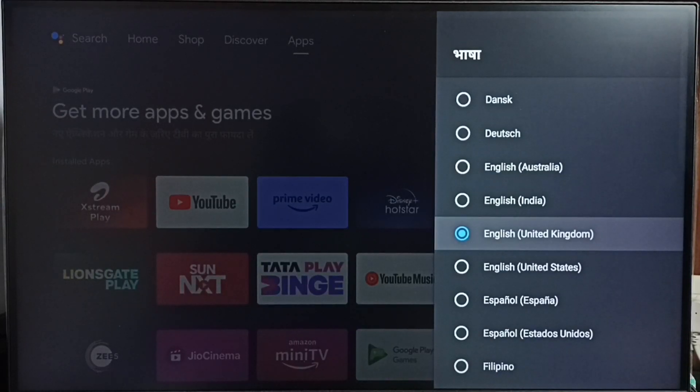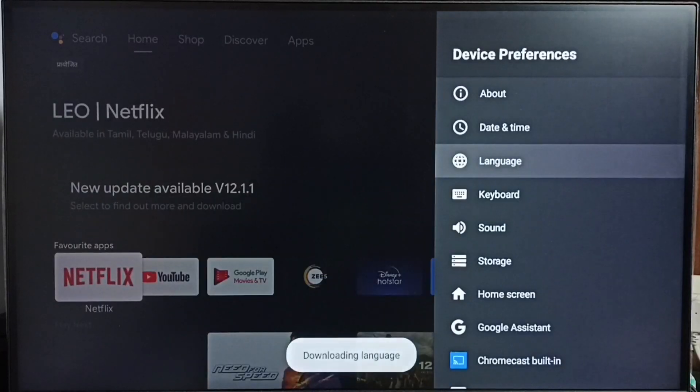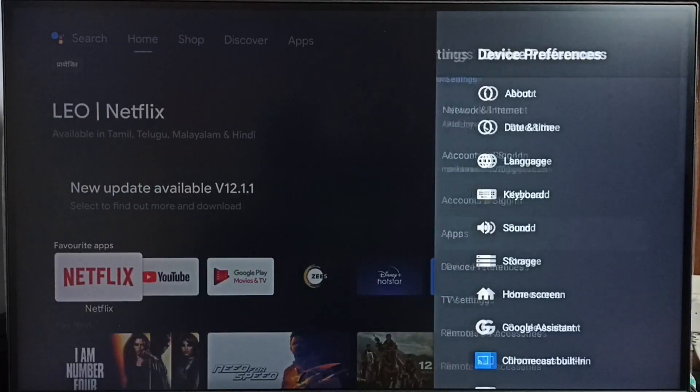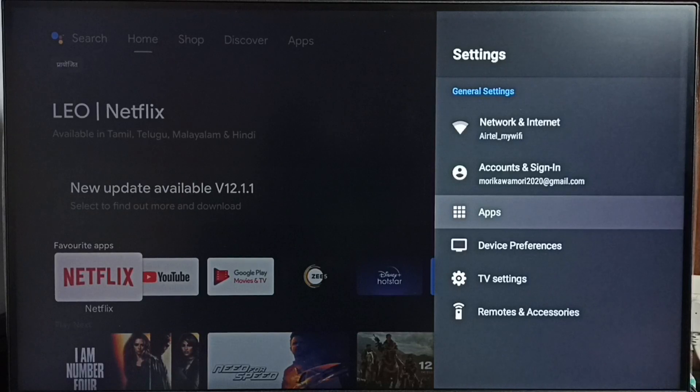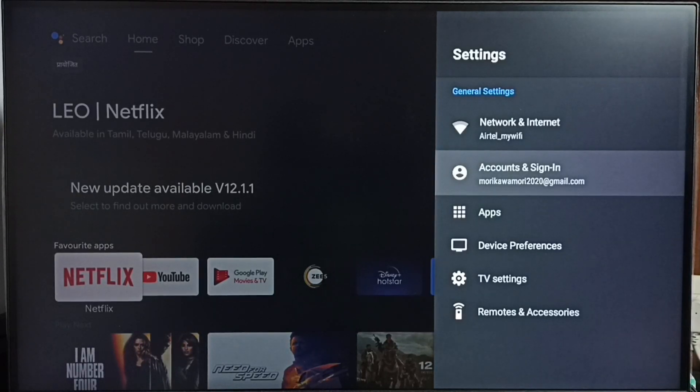Then wait, it has to refresh. Done. See, now it shows English. This way we can change TV language. Please check it.